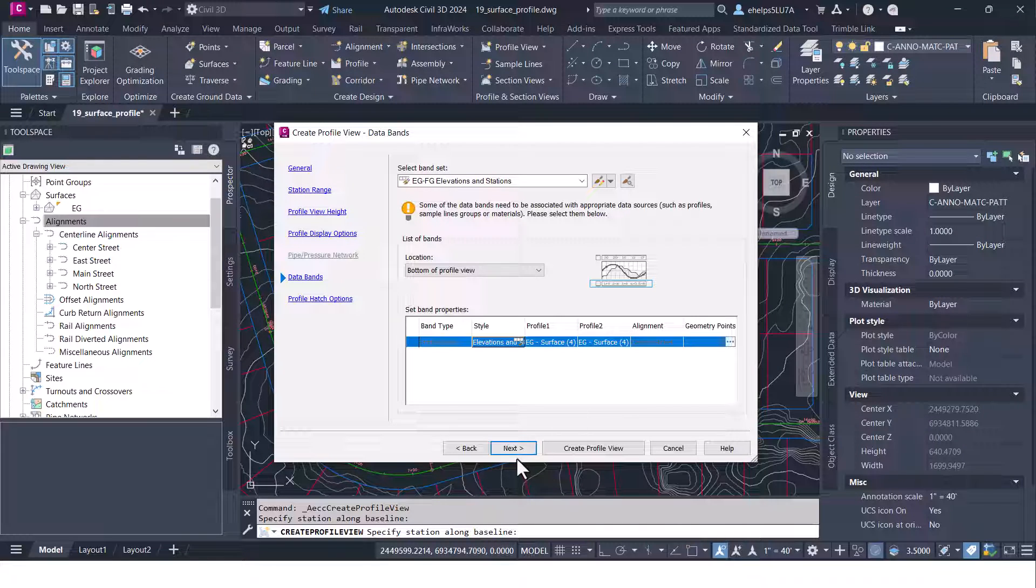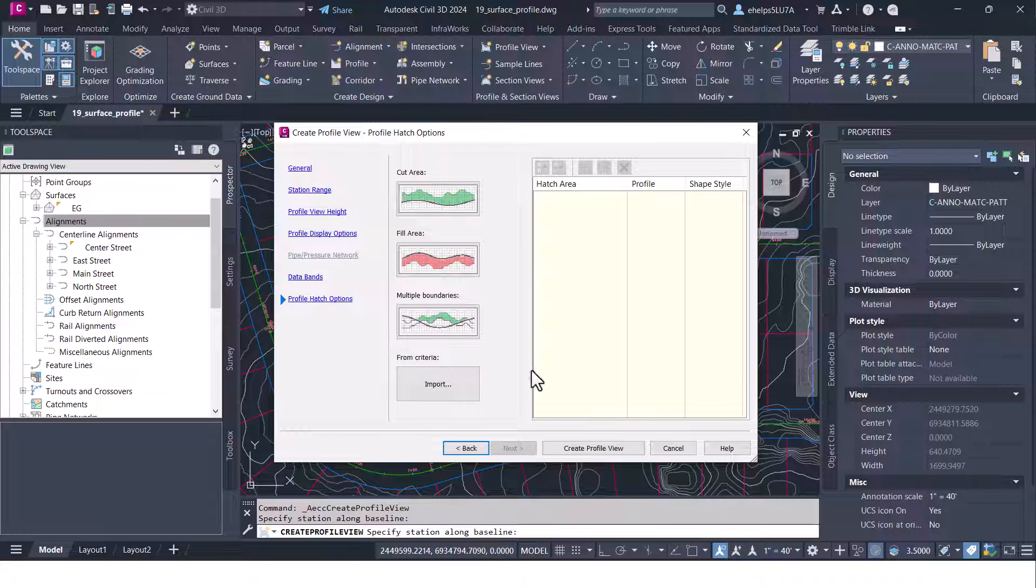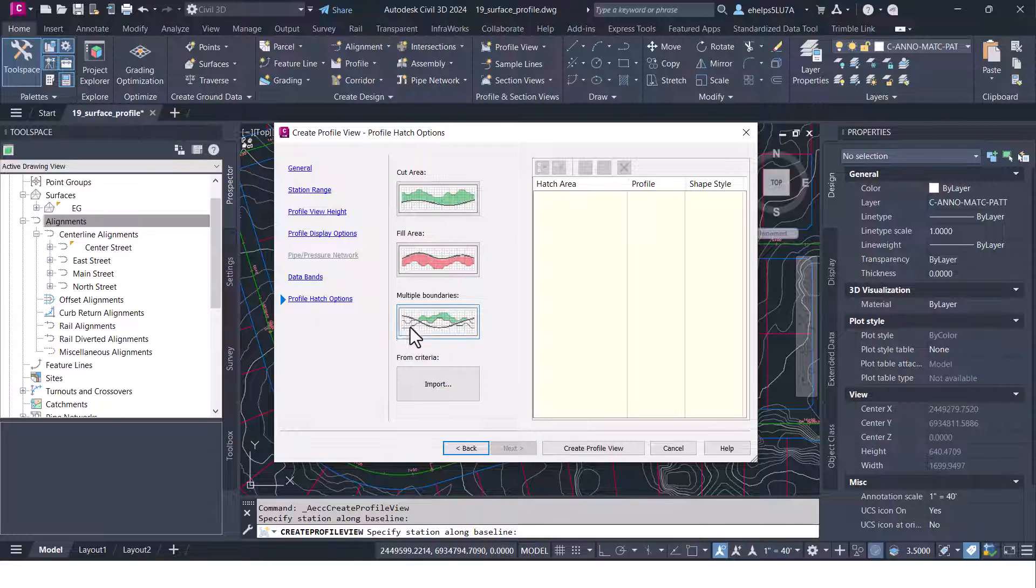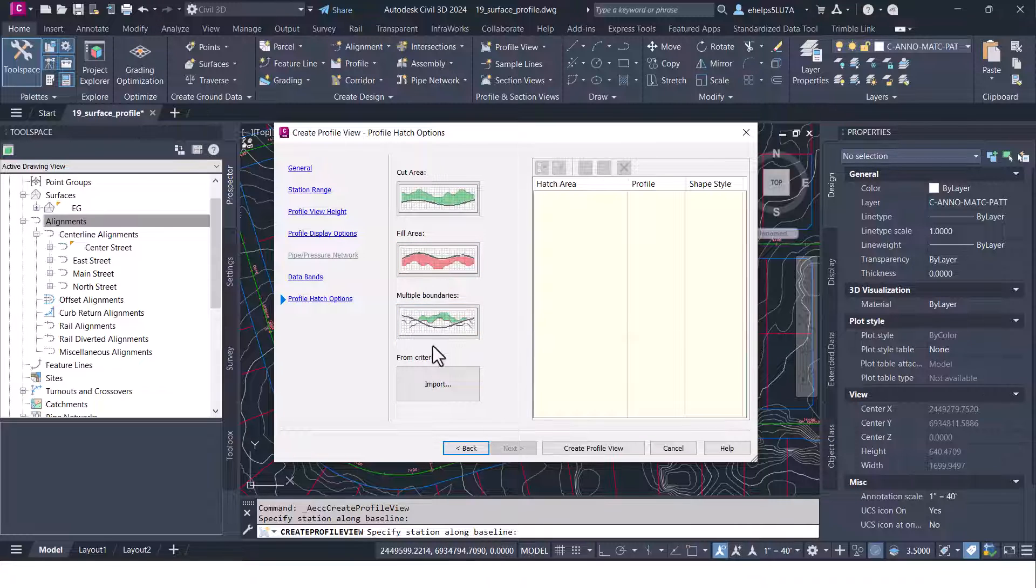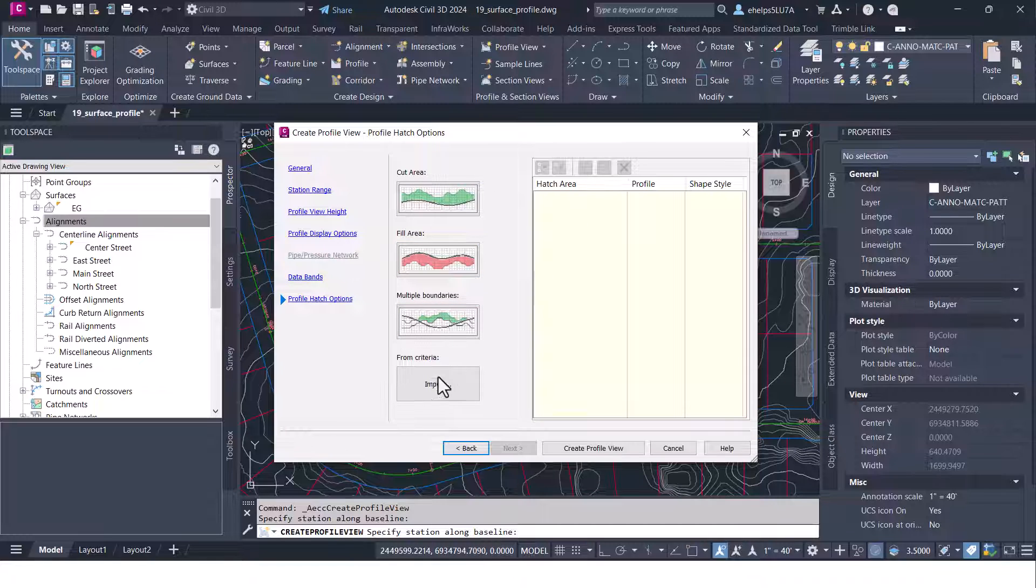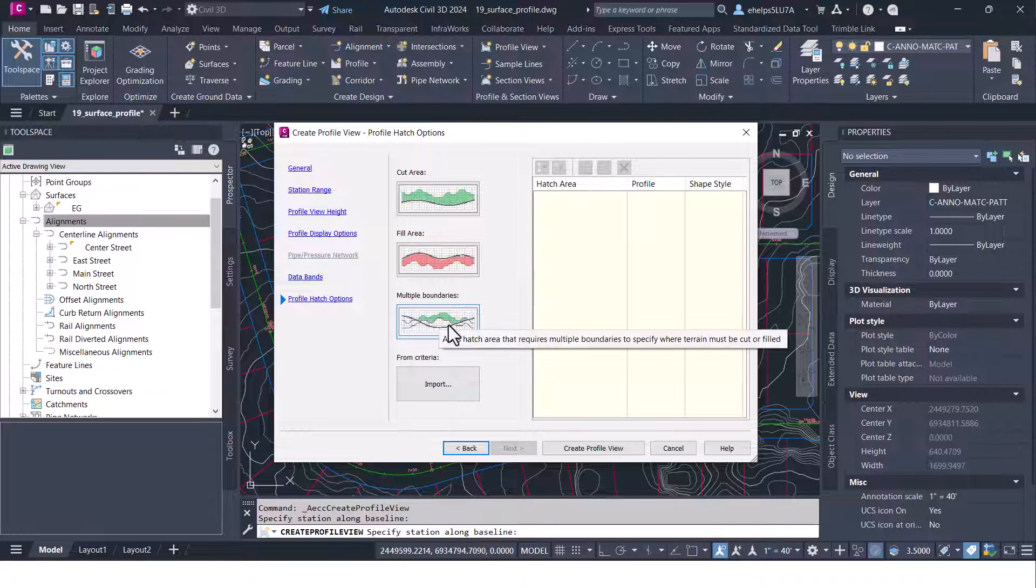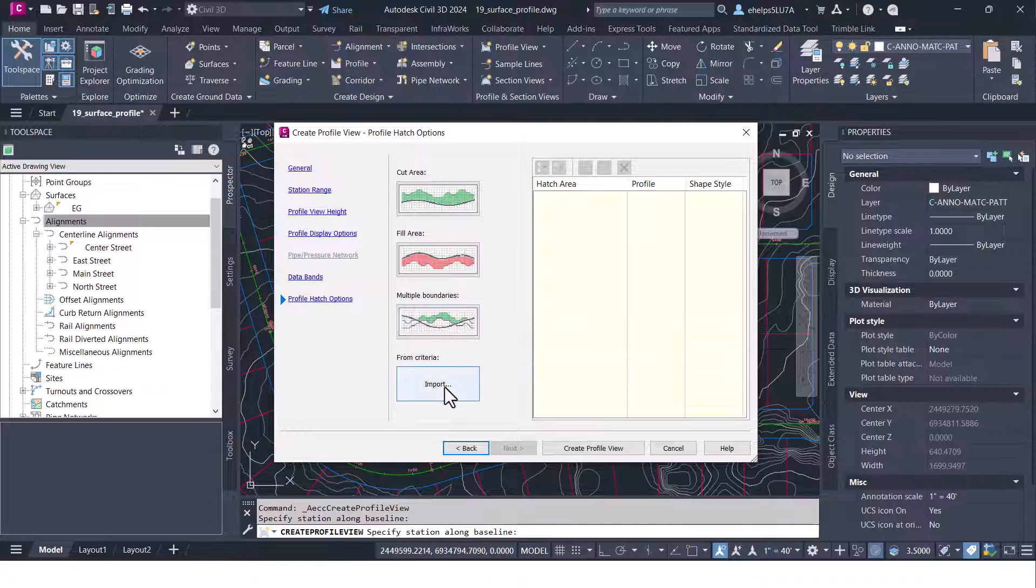I'm going to go ahead and select next and profile hatch options. So say you had two surfaces and you wanted to show some hatch options in between those surfaces or depending on area or a fill area or if you had multiple boundaries you could hatch those to highlight those inside your profile view.